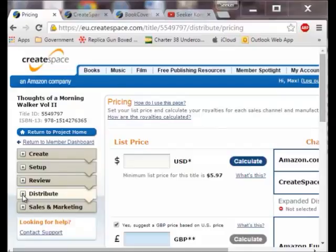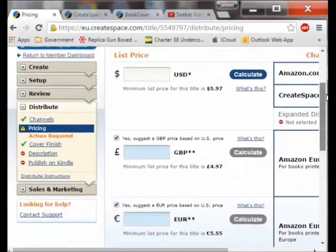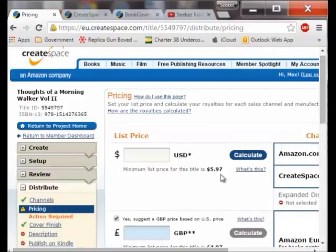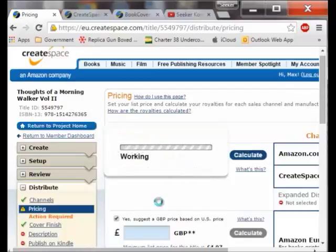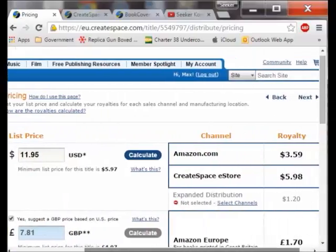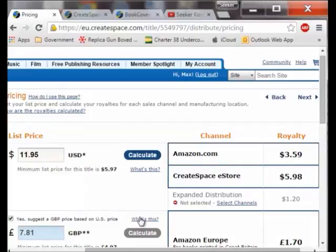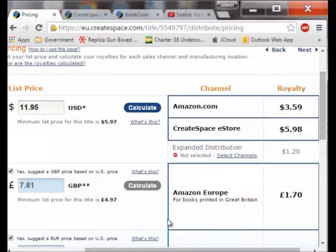I am going to go to distribute and it says I have action required — I need to come up with a price. They have got some minimums. We have got the US, Great Britain, and Europe. If I sell it for $5.97 I get nothing because that is what all their costs are. So I am going to put in $11.95 and calculate that. After calculating it I will make $3.59 profit per book sold, and 1.7 pounds or about $3.12 in Europe. I am happy with that.